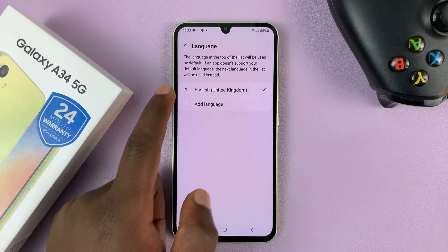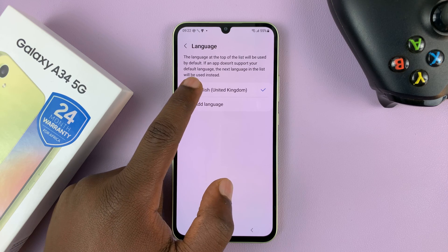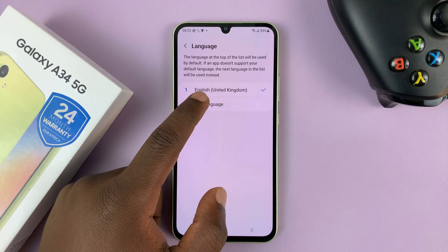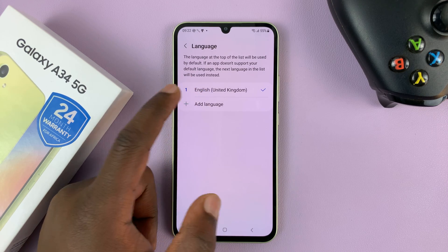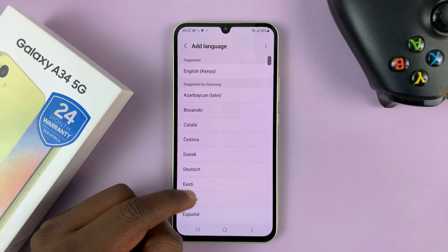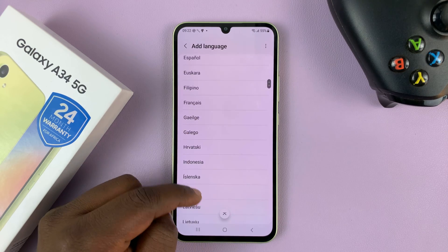You can see the default language there — mine is English United Kingdom. To add a different language, simply tap on add and then choose the language you want to add.